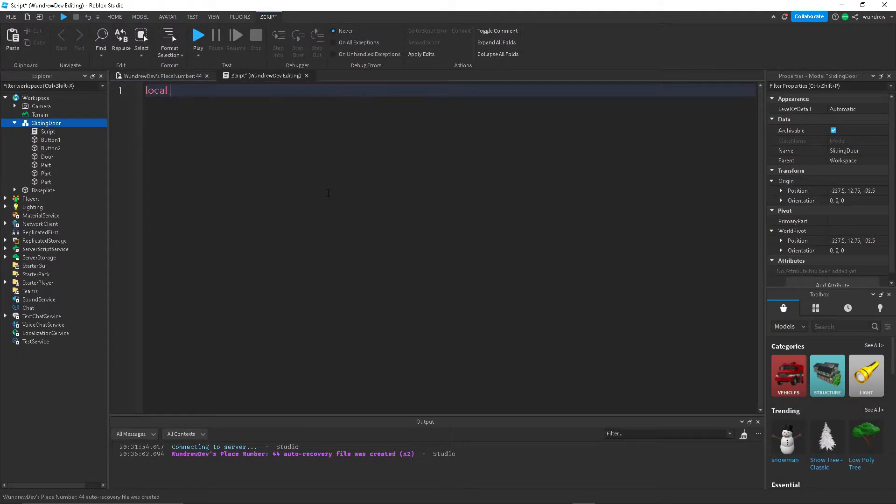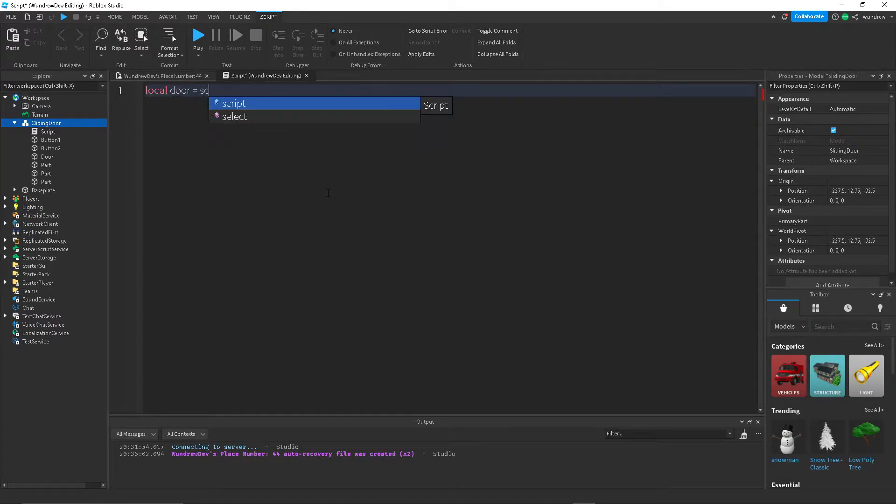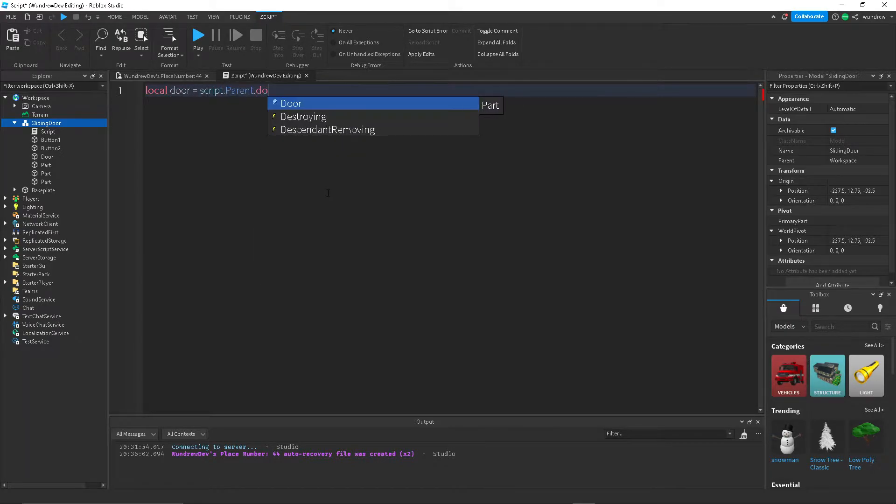And I'm going to create a few variables. So we do local door is equal to script.parent.door, then button one, and then button two.